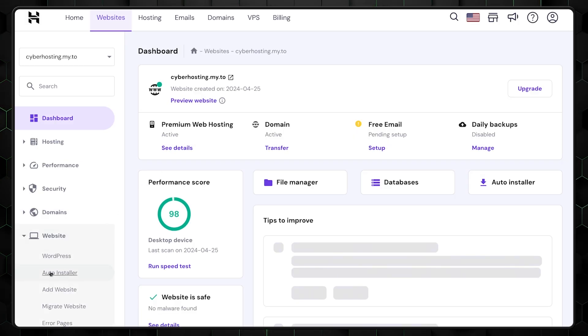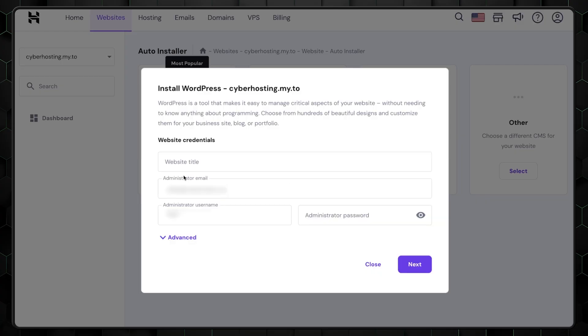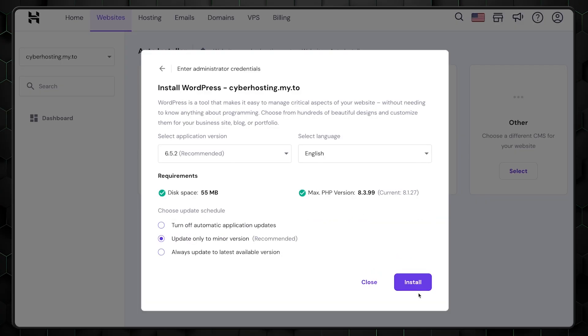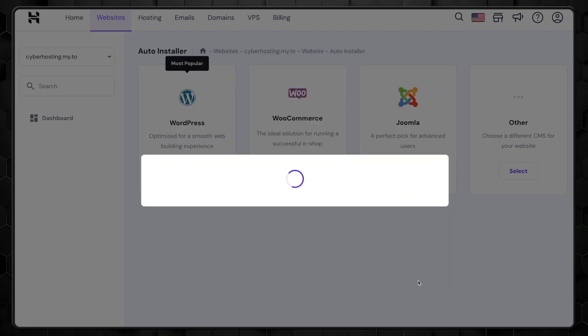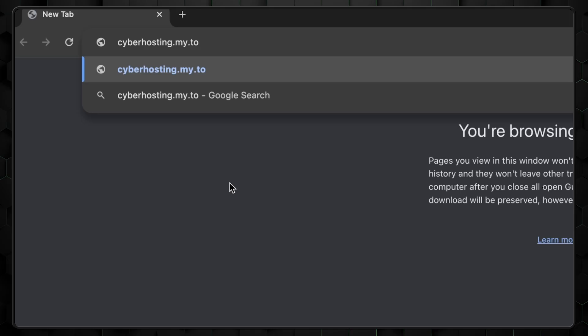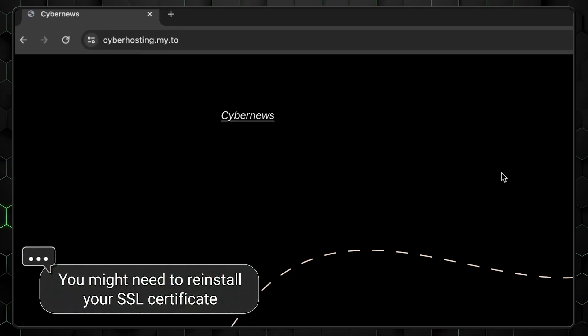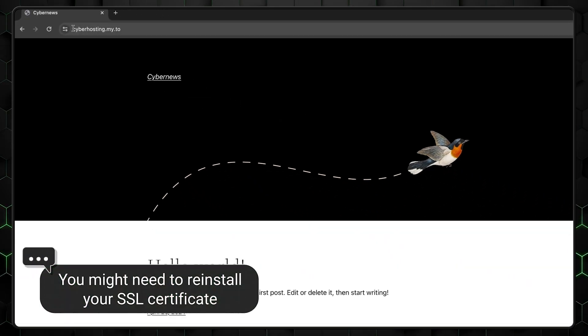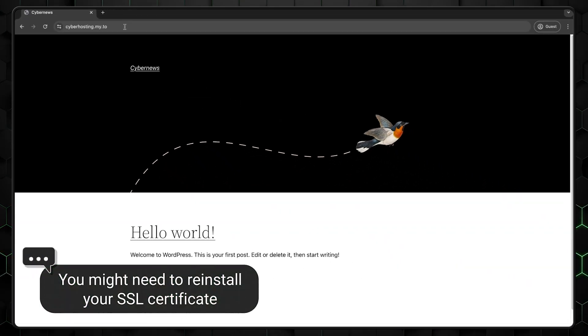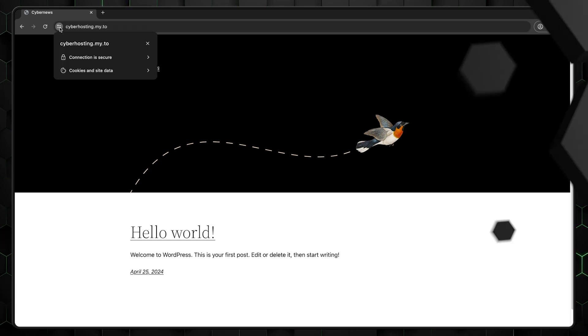You can go back to Hostinger and use the Auto Installer tool to create a new WordPress or any other CMS-type site. Complete a separate short setup and after a minute or so, your new website should be ready. Here is a website with a free subdomain name, and it honestly can look like a top-level domain to some.